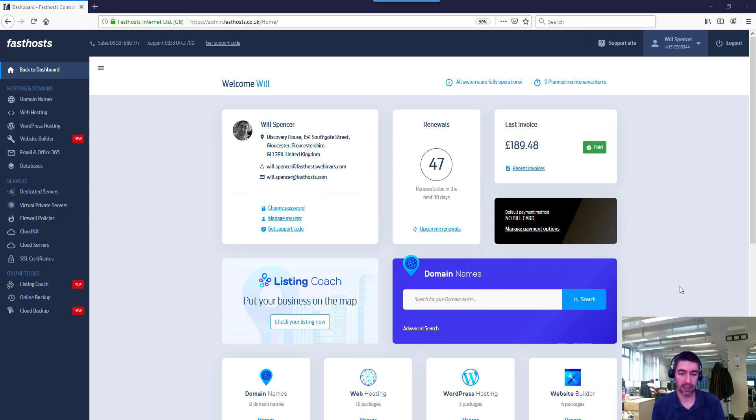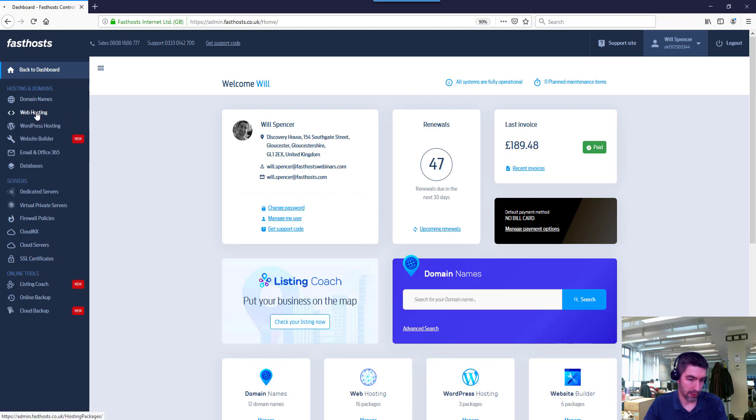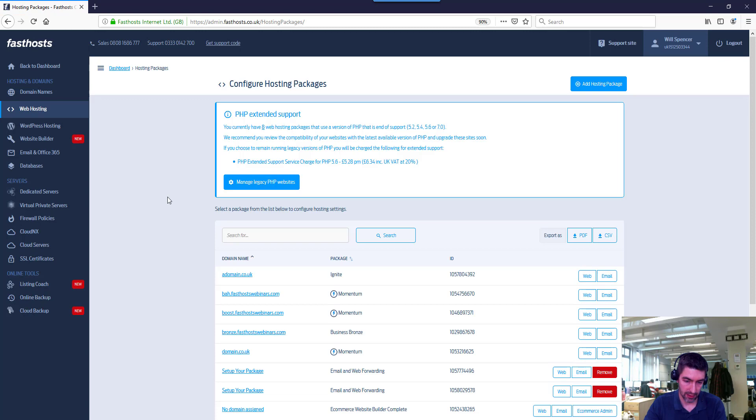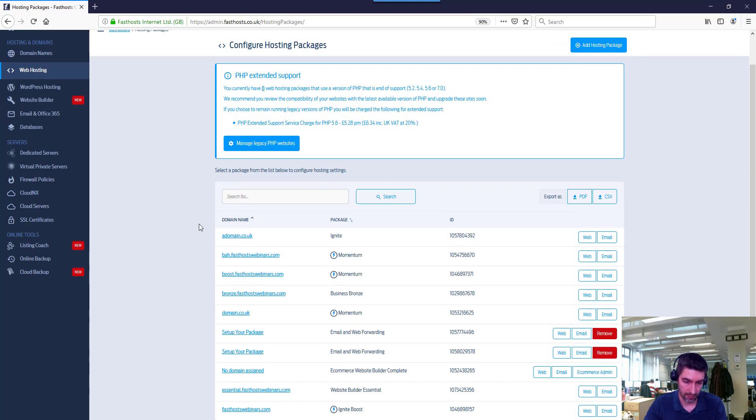So I'll start with just our plain web hosting packages. So this could be any of your shared packages - ignite, bronze, silver, gold. If you're on the legacy, they're all the same.